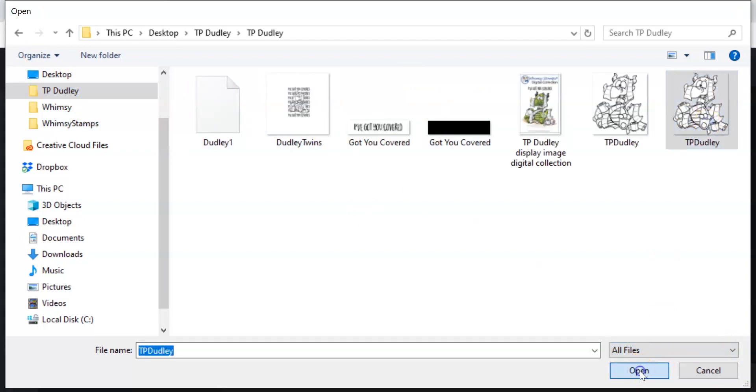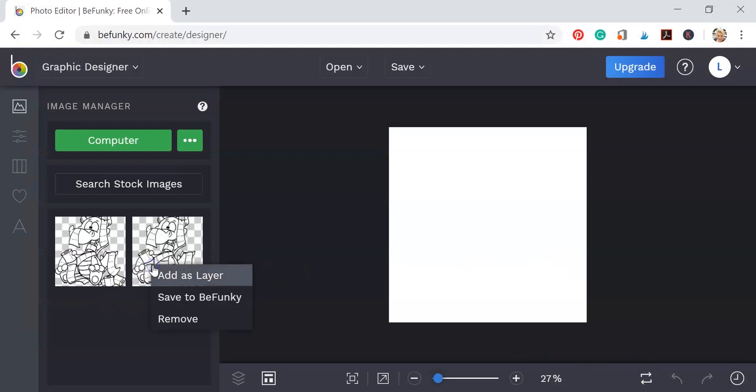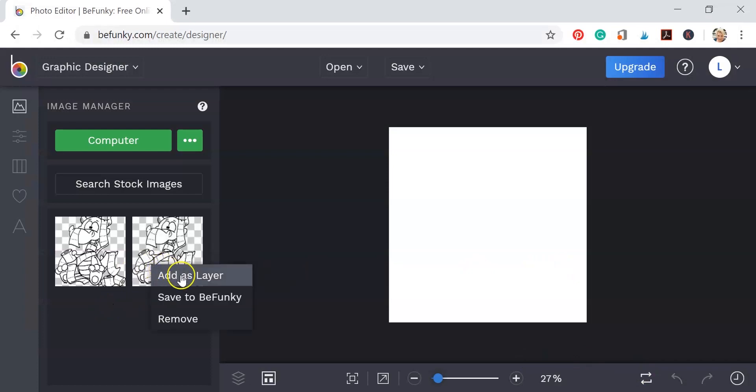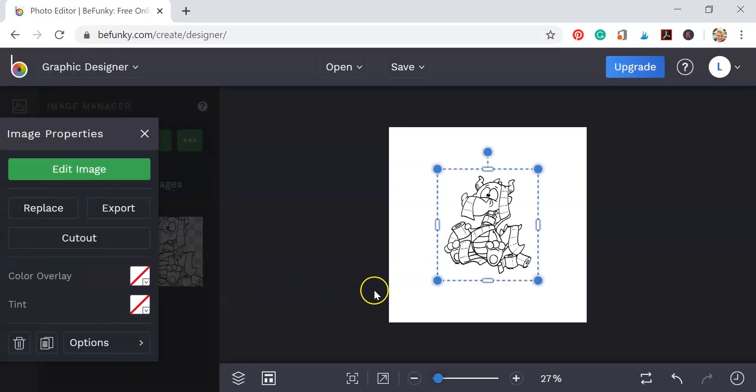Now once you click open, it's going to bring him in to your area. We're going to add as a layer. When you click on that, it's going to add it as a layer.